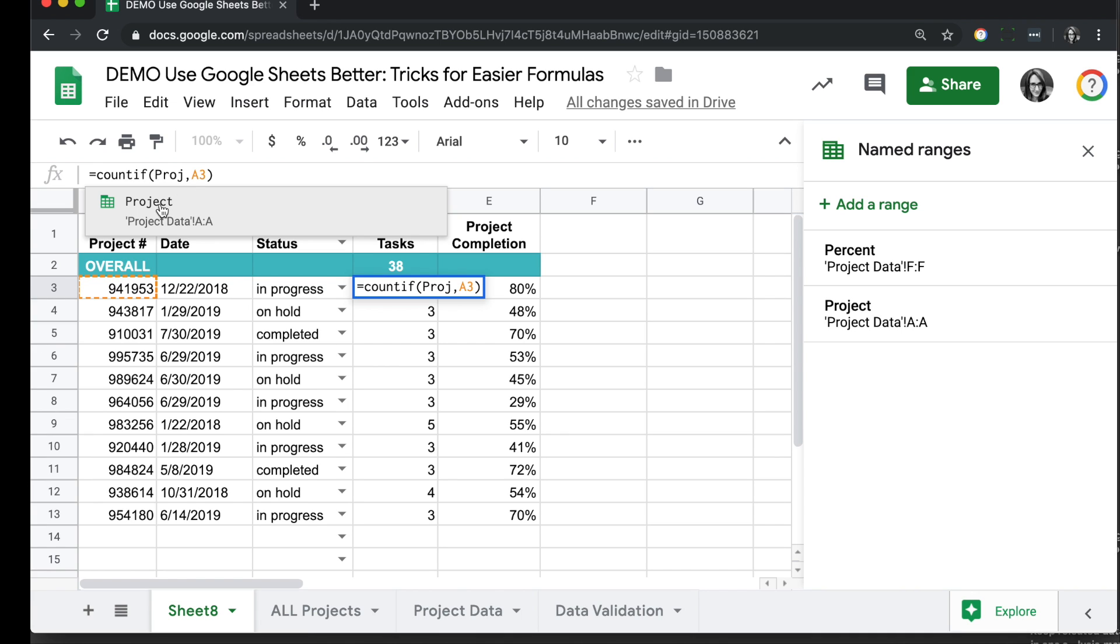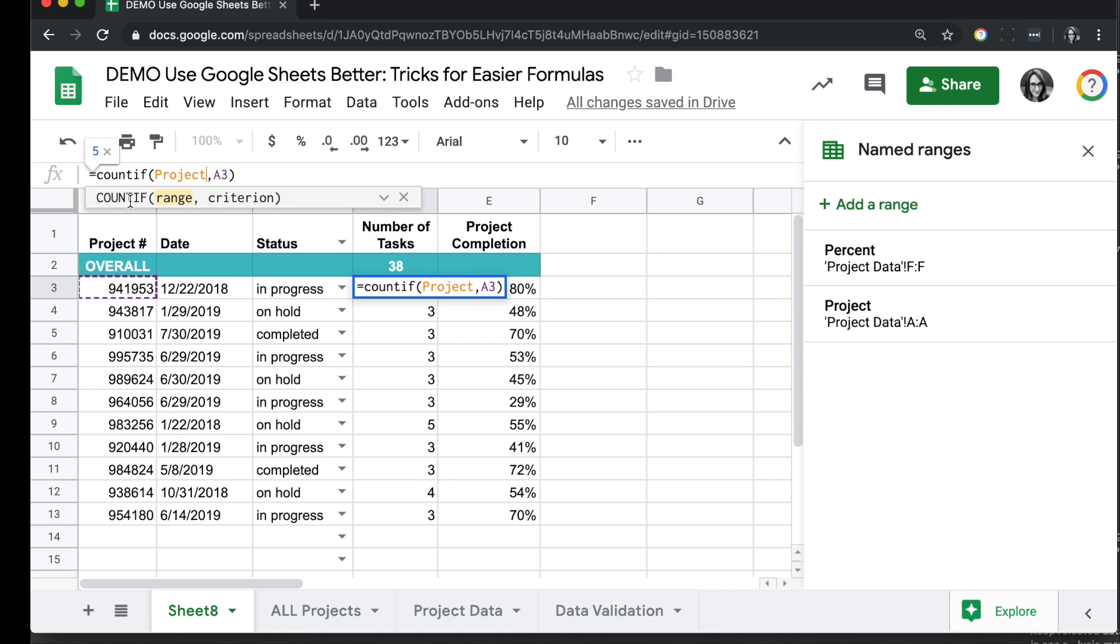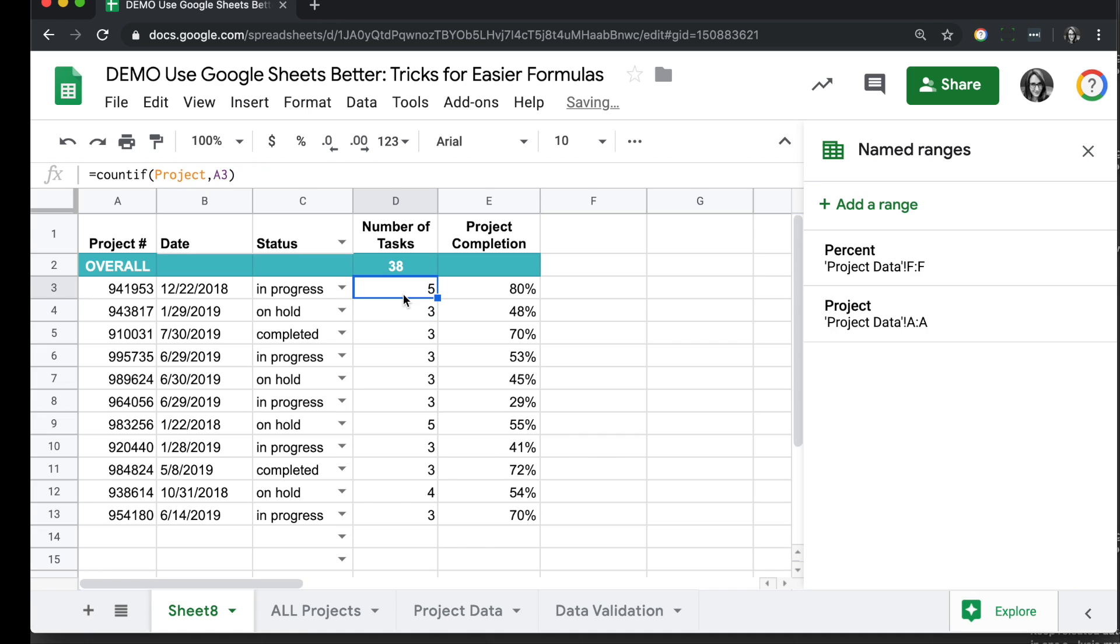As you start typing in named range, it's going to come up with suggestions that match with this little sheet symbol here. You can click on it to enter it, and you'll see it will take on a color to see it references data rather than being an actual word. If I click Enter, I'll see my new formula is a lot easier to look at, a lot easier to understand, and it works great.